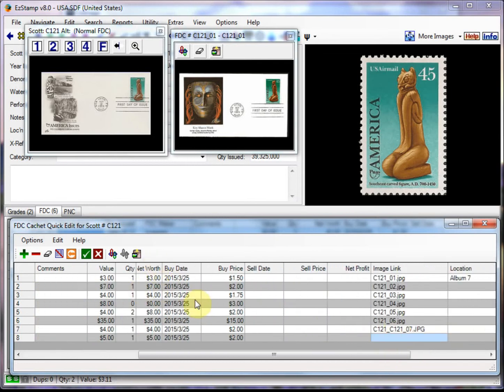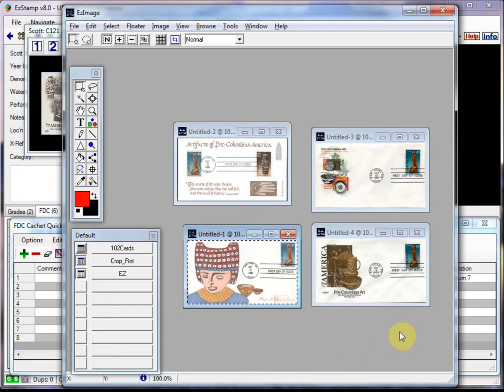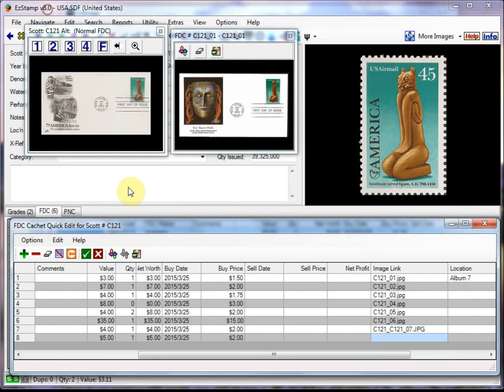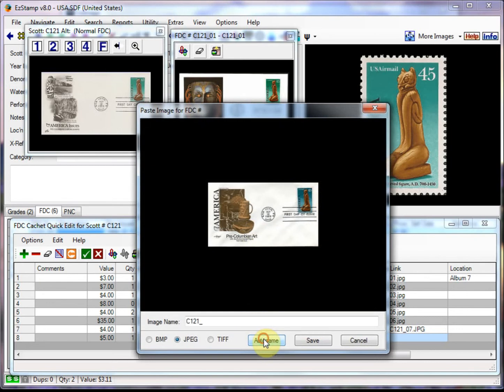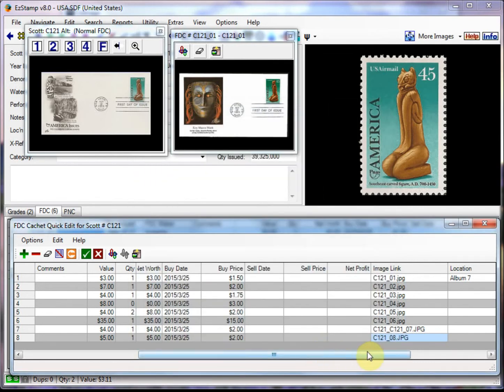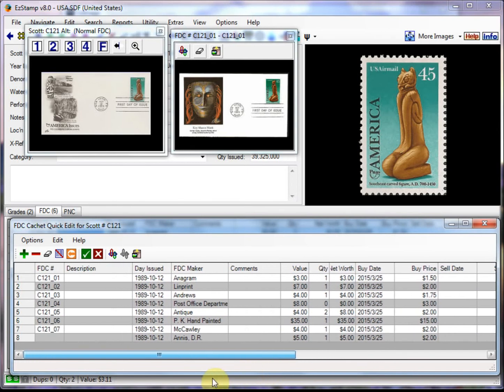And now we can do the next one. So I'll get to the clipboard again. This time we'll choose this one. Control A, control C. And then paste from the clipboard. We'll have it auto name it. And that was 07 I believe. Or 08. I don't remember. Save.